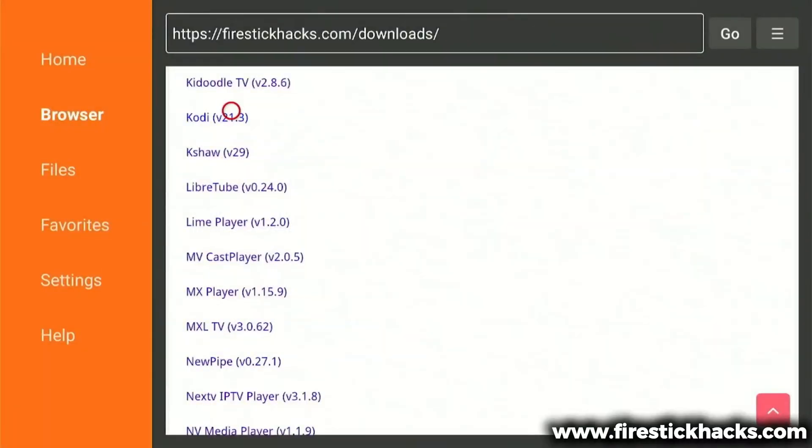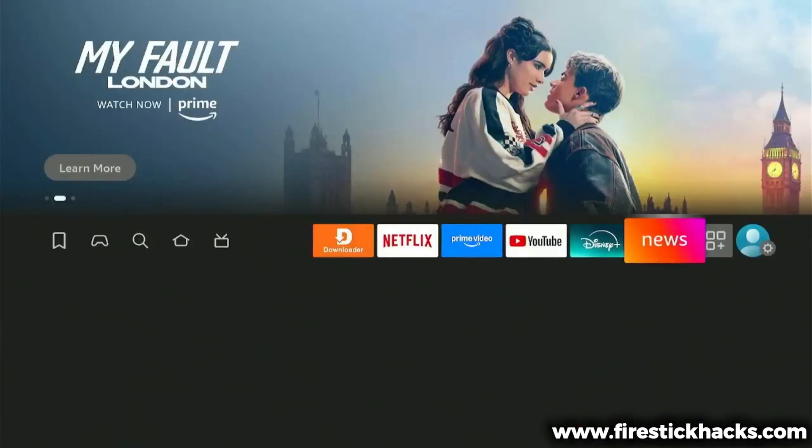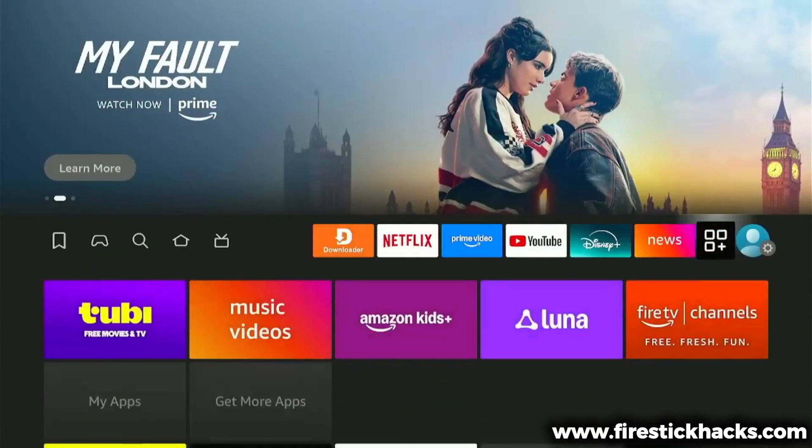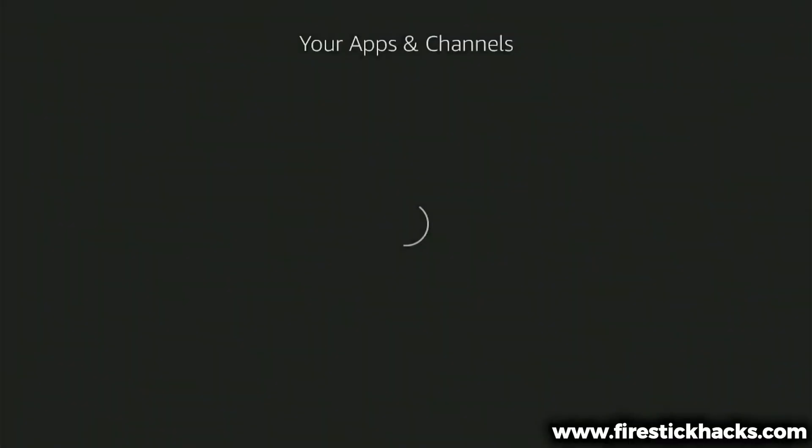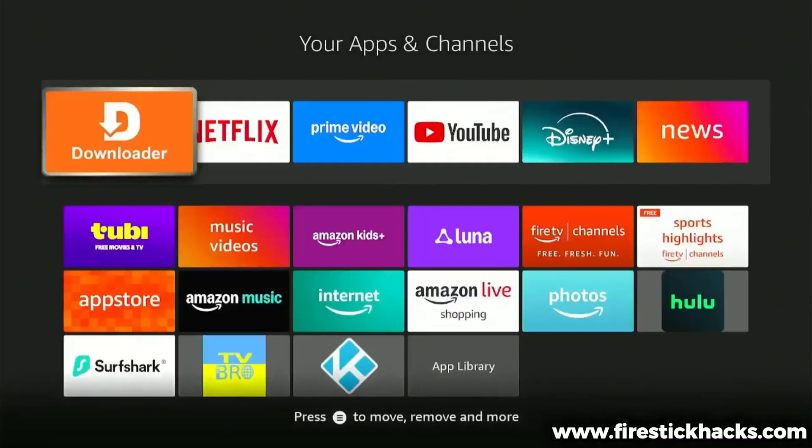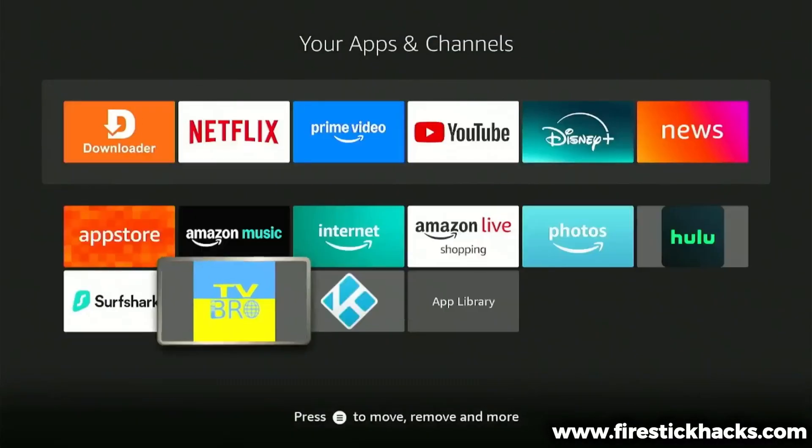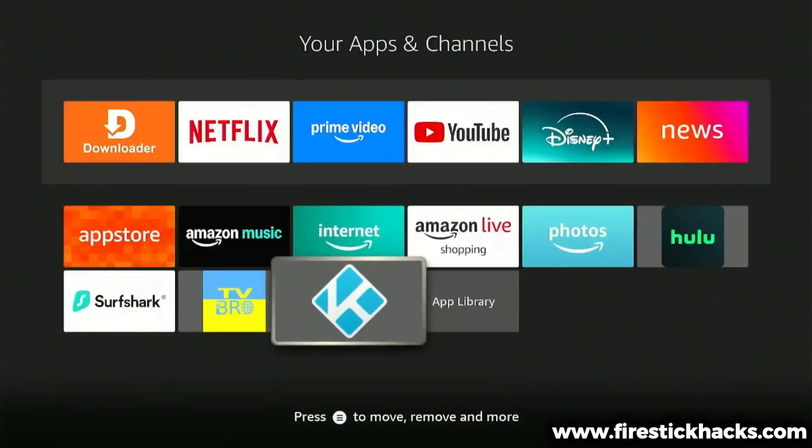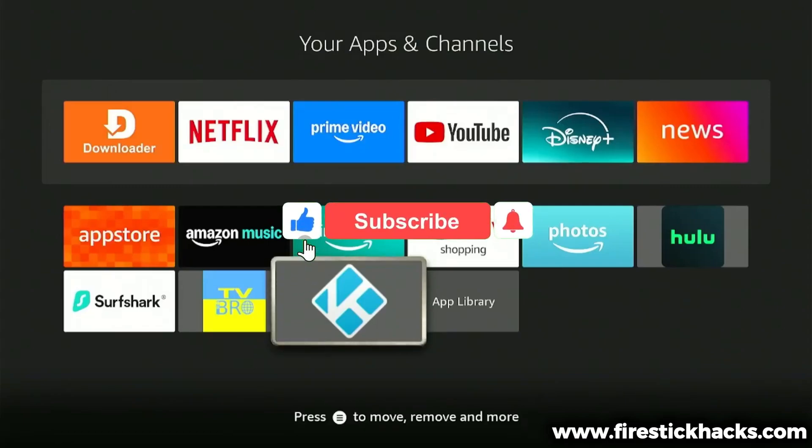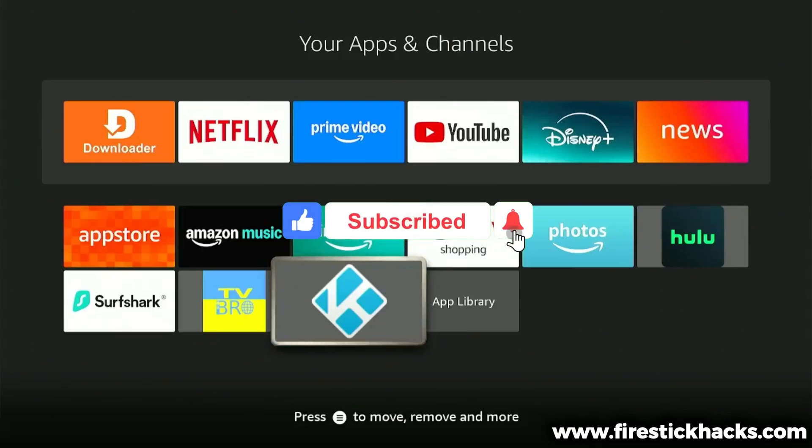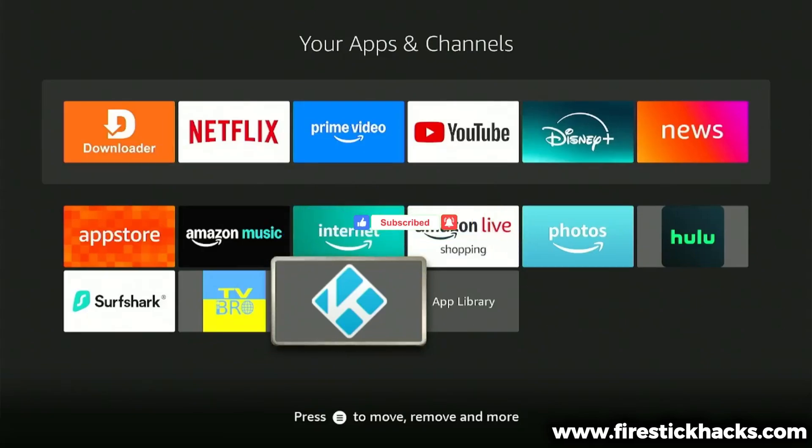Now press the Home button, and then scroll to the right to your Apps menu. Slide down, and there is your newly installed Kodi 21.3 Omega installed safely on your device. That's it for this video. Make sure to like, subscribe, and share this video with your friends. Comment what new videos you'd like to see next. Till then, be safe.